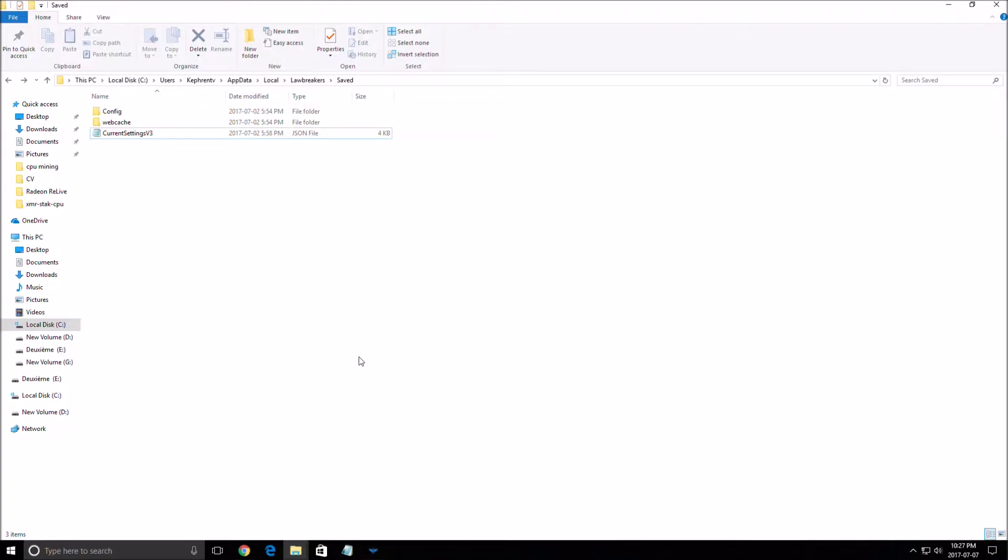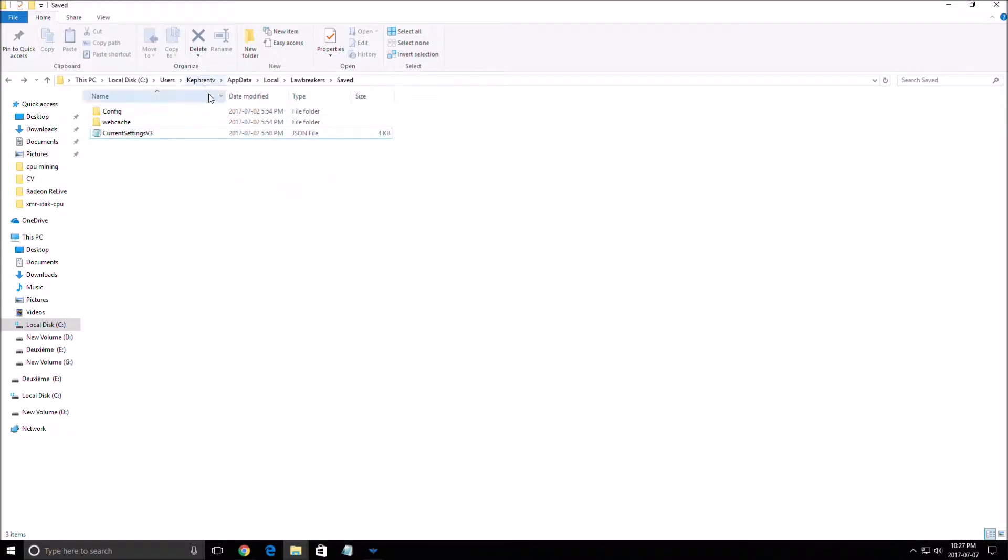I will show you where you can find the config files and where you can change the graphics. So first of all you need to go to your main drive, users, the name of your drive, appdata, local, lawbreakers, save.